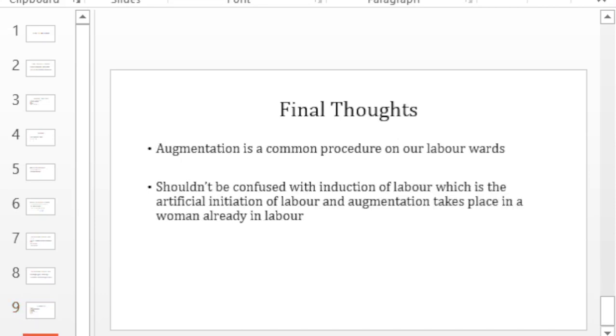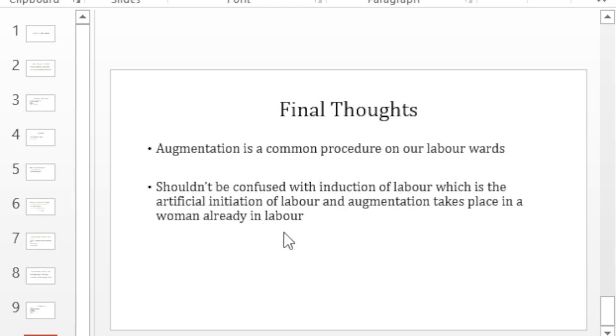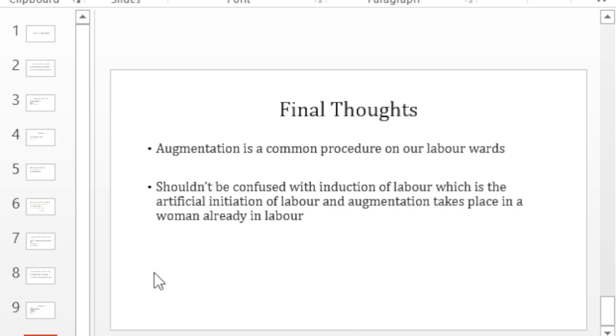So in conclusion, augmentation is a common procedure on our wards and we shouldn't confuse it with induction of labor. When we are inducing labor, we are actually starting the labor. We are initiating the labor artificially. Augmentation takes place in a woman who already has some form of labor. So that's all I had on augmentation of labor. Thank you for listening and I hope to see you on the next one.